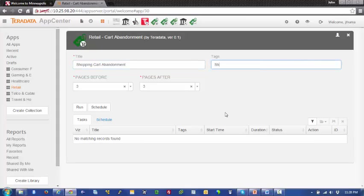And the pages before the abandonment and the pages after the abandonment, we'll leave at three each. And what we have to do is just run the application.